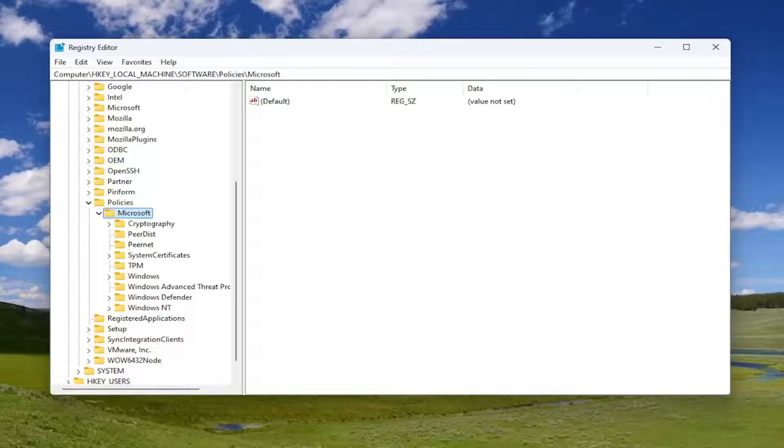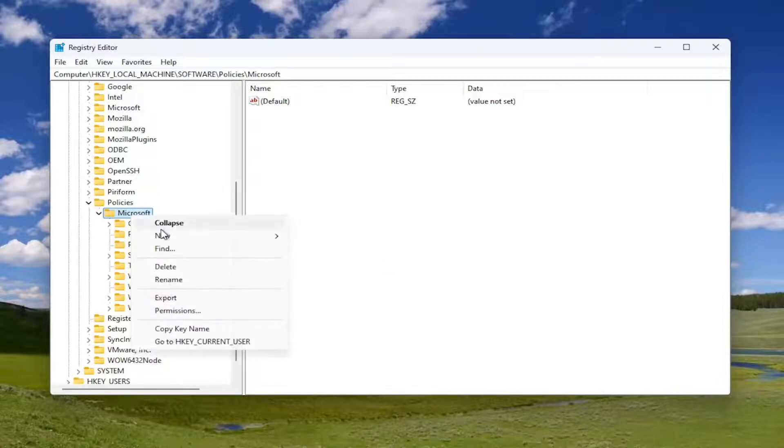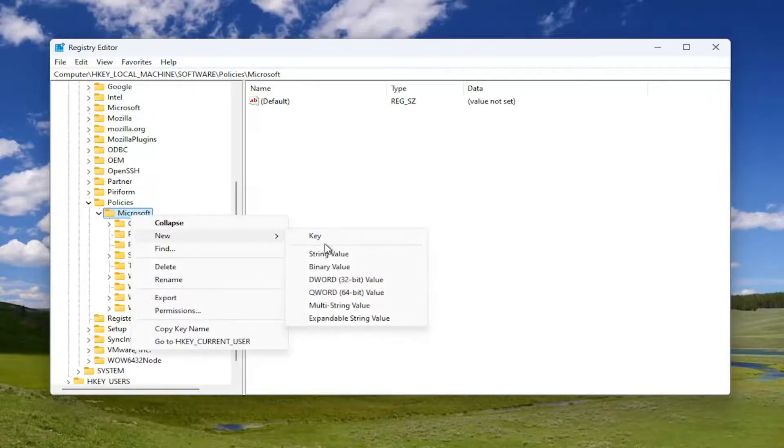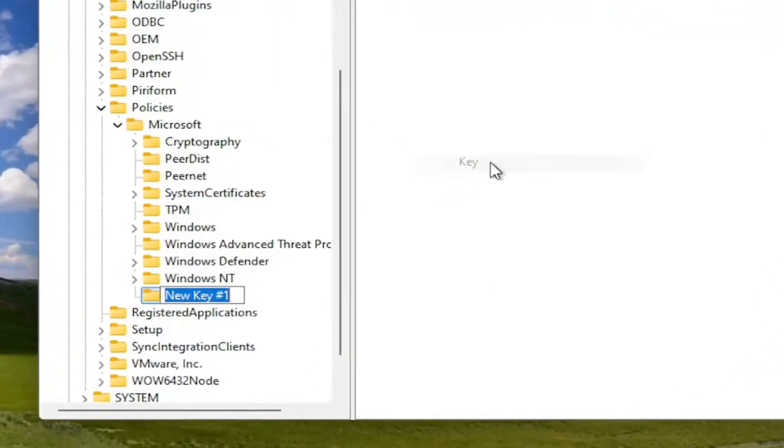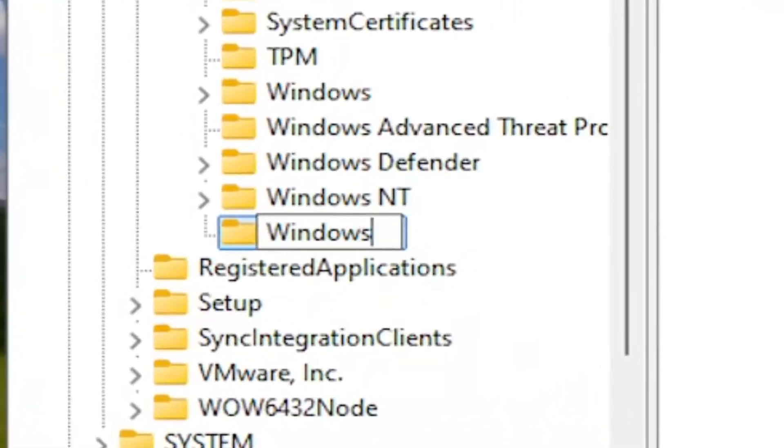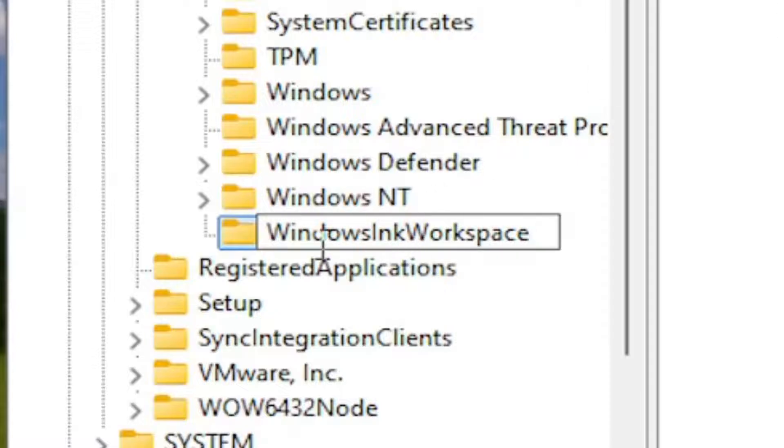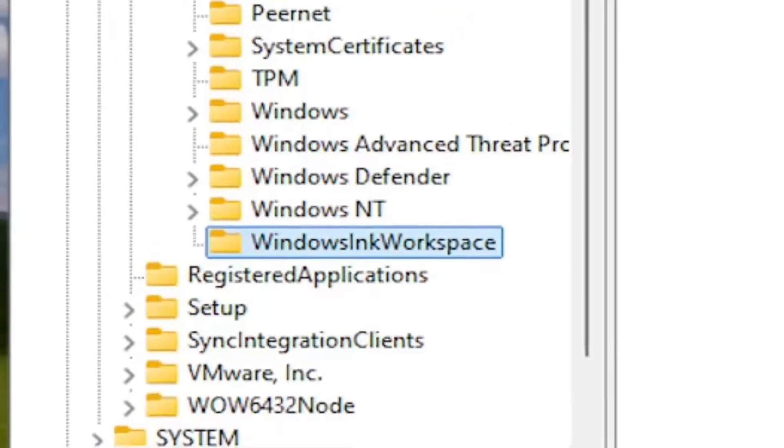there should be a Windows Ink Workspace folder in here. So if you do not see a Windows Ink Workspace folder, you're going to have to right-click on the Microsoft folder, select New and then select Key. Name this key WindowsInkWorkspace, exactly how you see it on my screen. First letter of each word should be capitalized. No spaces in here. So again, WindowsInkWorkspace. Hit Enter.